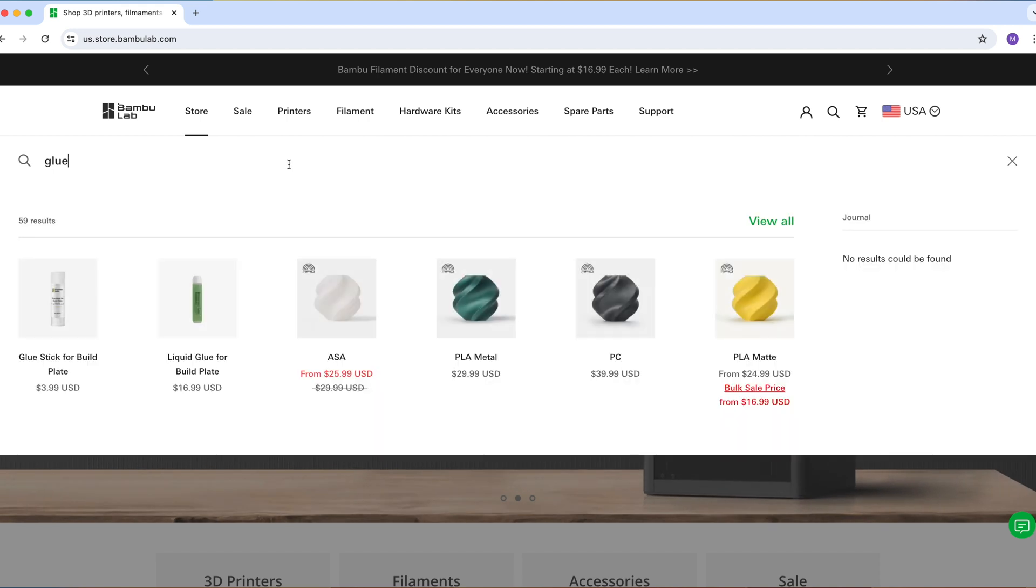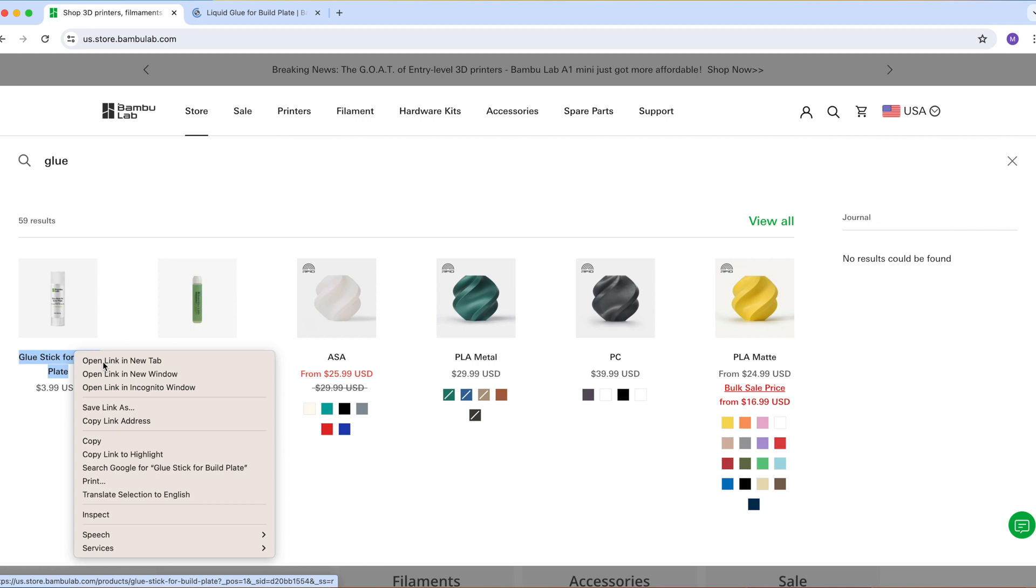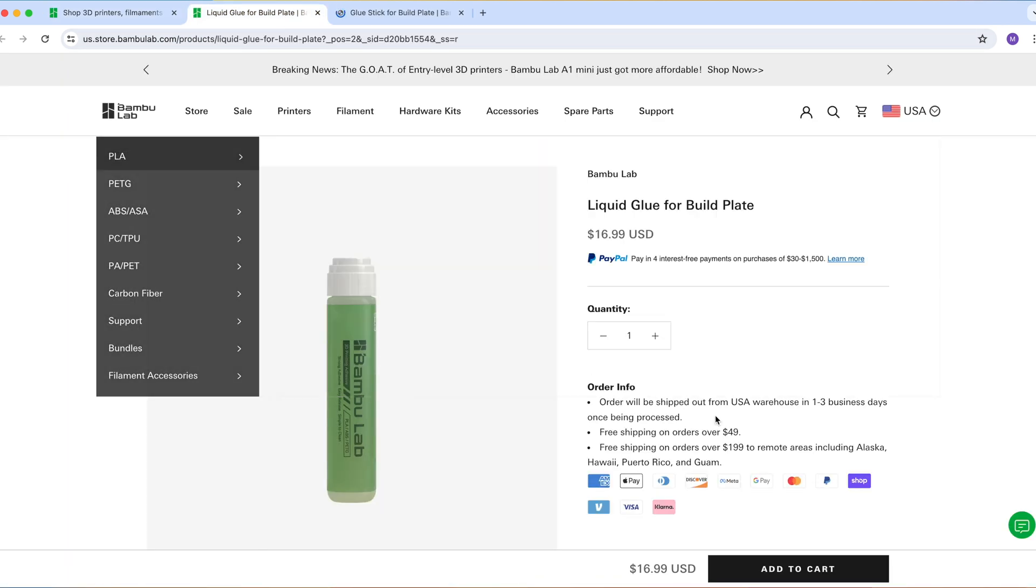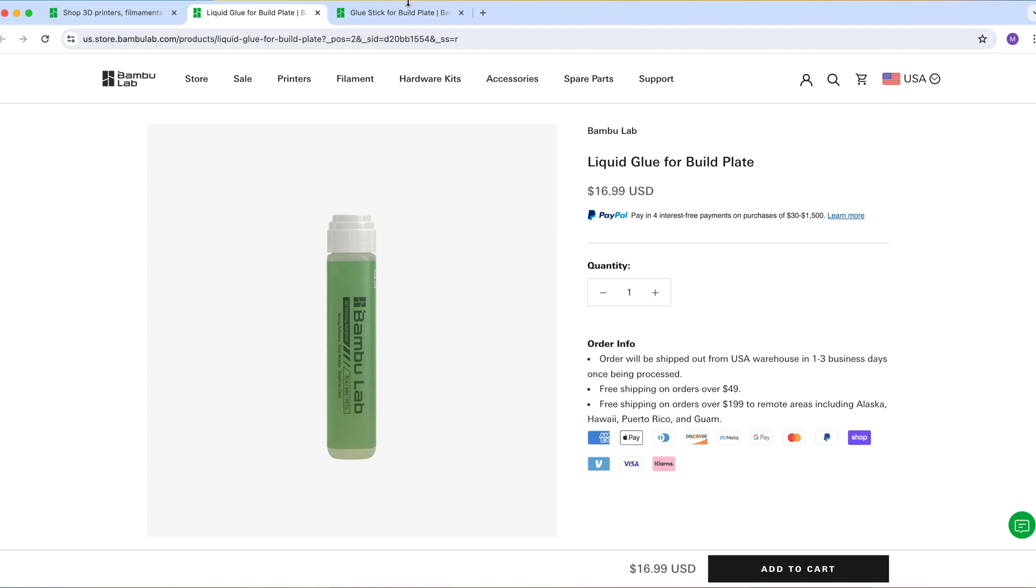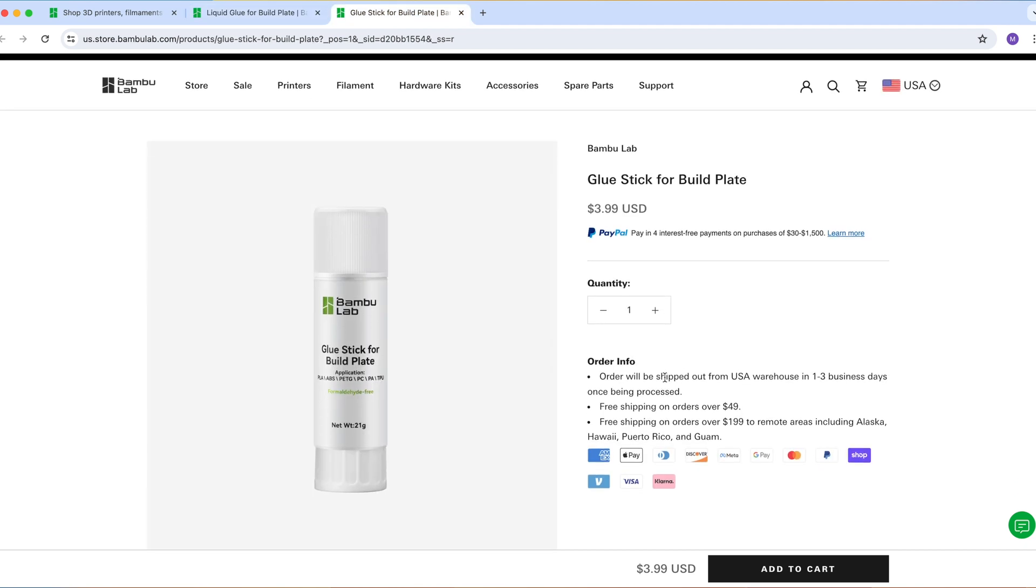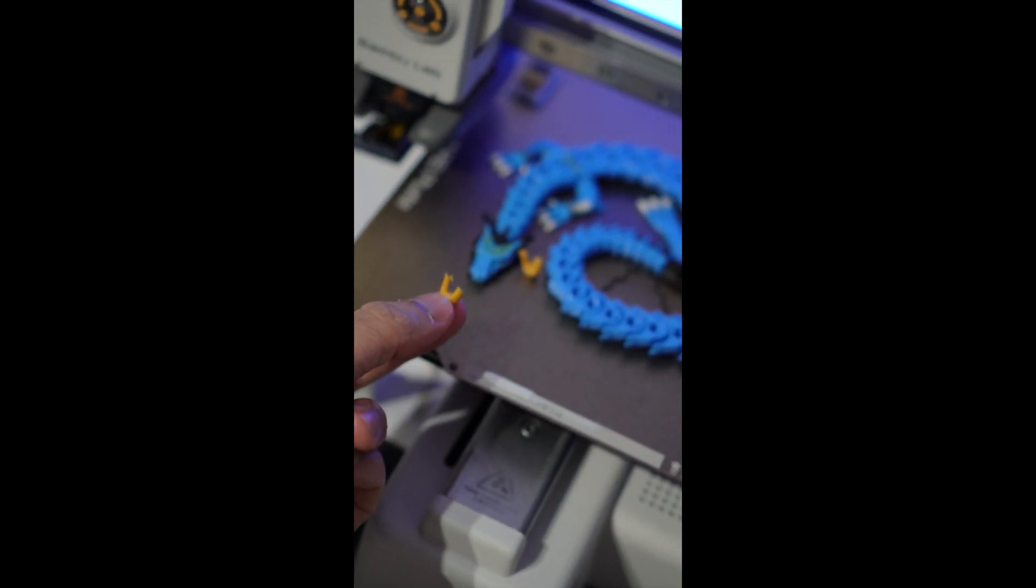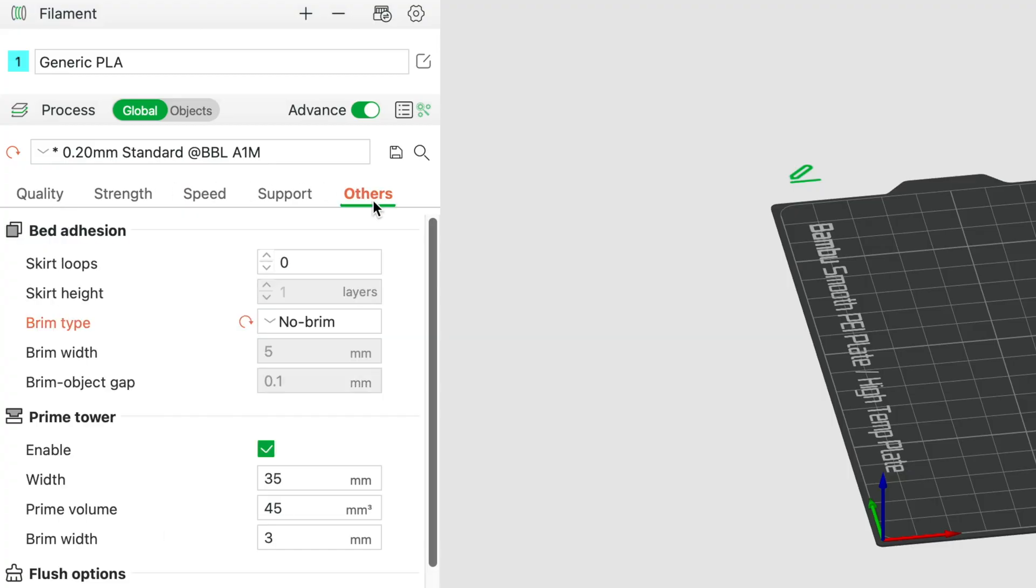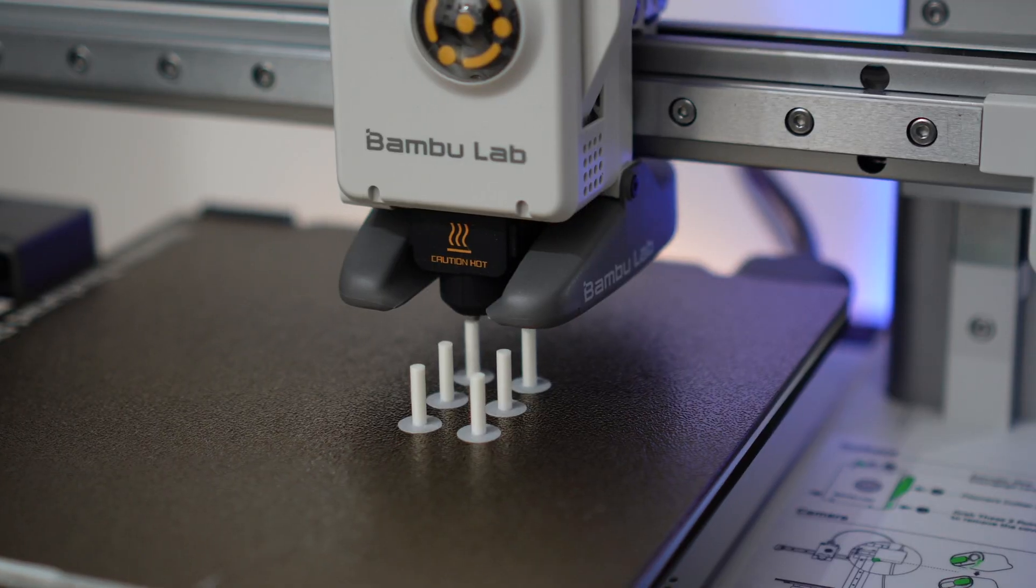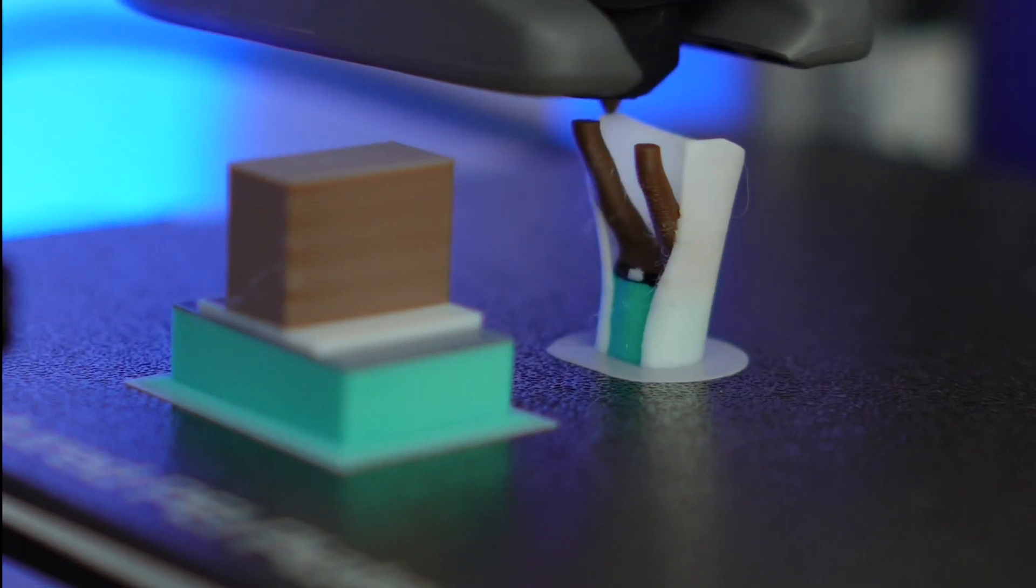If you're a beginner and print only PLA on a textured PEI plate, a glue stick is probably something that you would never even need. I have never had problems with adhesion when I print using the textured PEI plate and even the smooth PEI plate. I'll only get poor adhesion if my plates aren't properly cleaned. However, if you're still worried about adhesion, you could always turn on the brim, for example for small models or for models that have small surface area at the base.